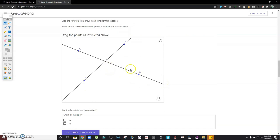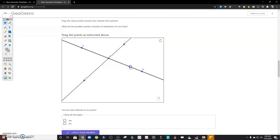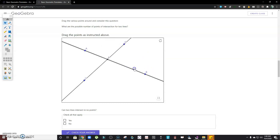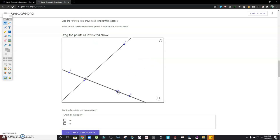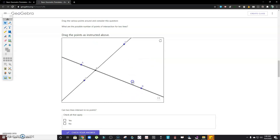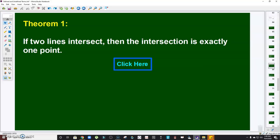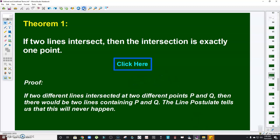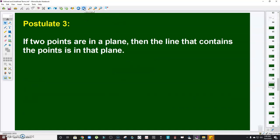Let's see that. I have two lines, line AB and line CD. The two lines intersect at point E. No matter where I move them, they intersect at exactly one point. Now, how do we prove it? If two different lines intersected at two different points P and Q, then there would be two lines containing P and Q, which violates the line postulate — for every two points there is exactly one line containing them. That's how we prove theorem number one.